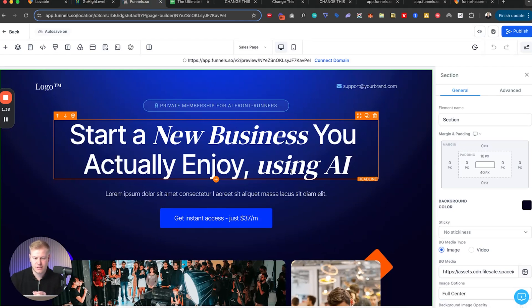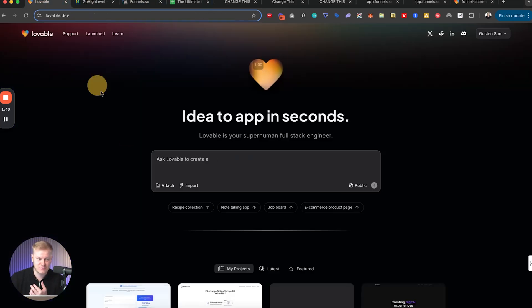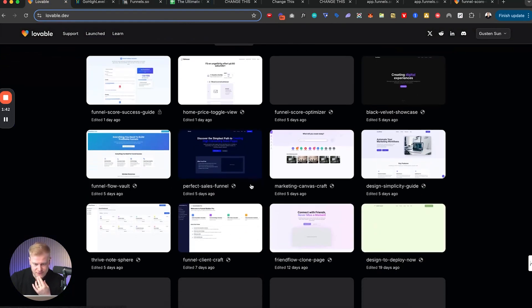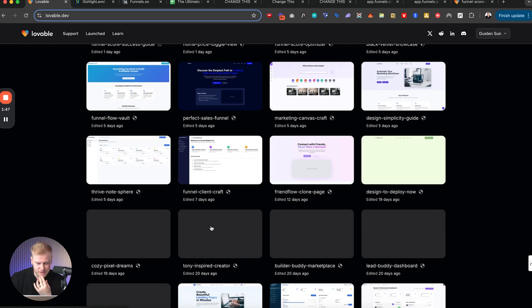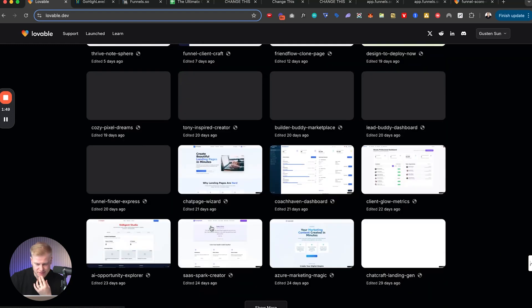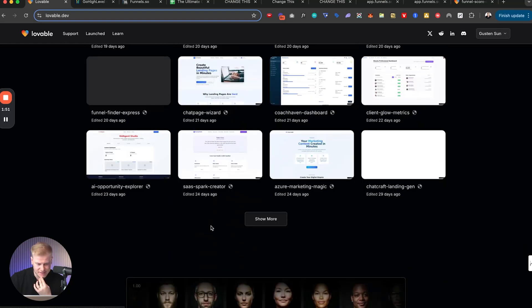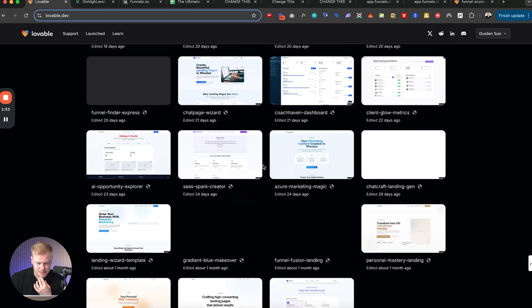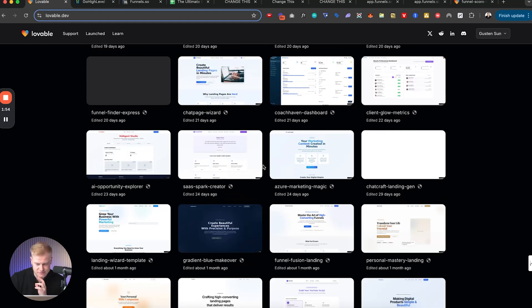And what we're trying to do is figure out how to make prompting in their funnel builder as well. So if we go to Lovable, if we scroll down, let's see if we have a funnel, an AI funnel builder that I kind of built out. It's not ready. I have a lot of them as you can see here.